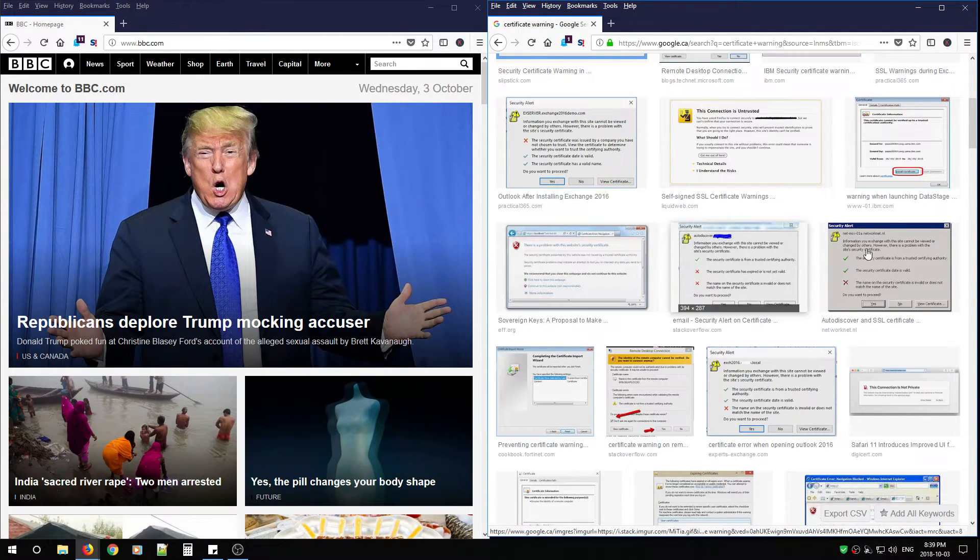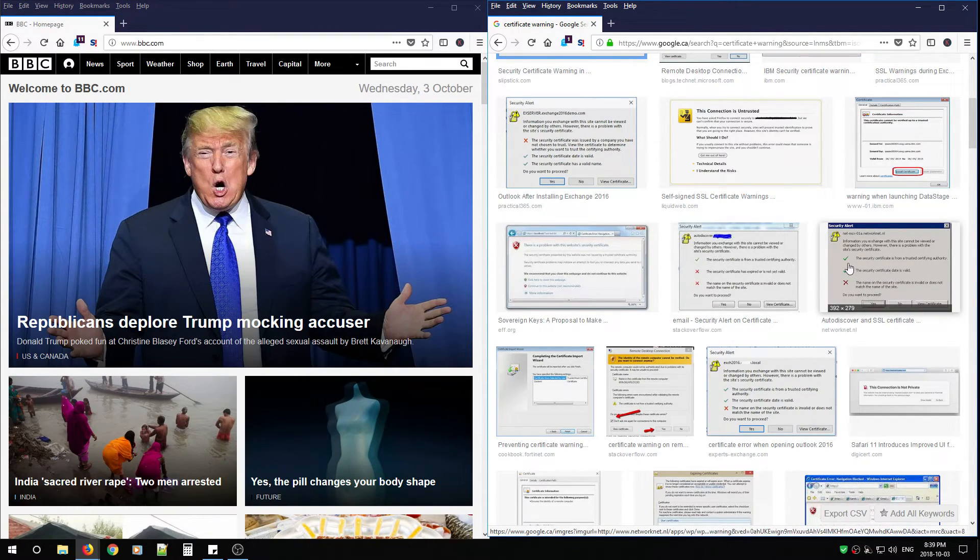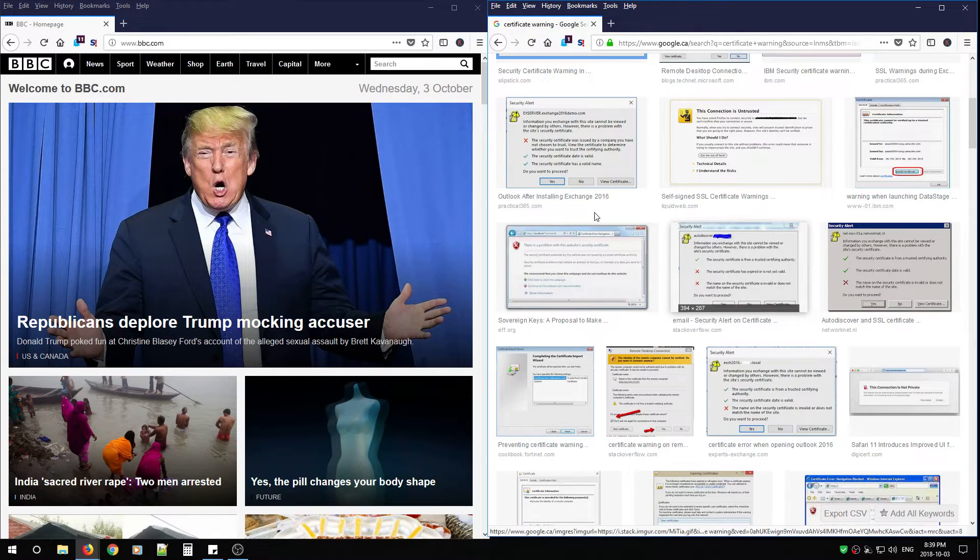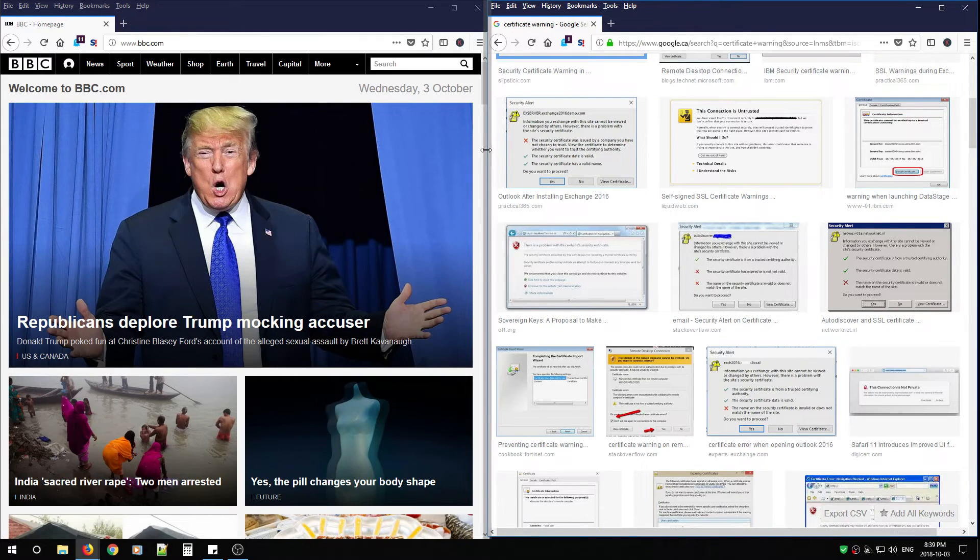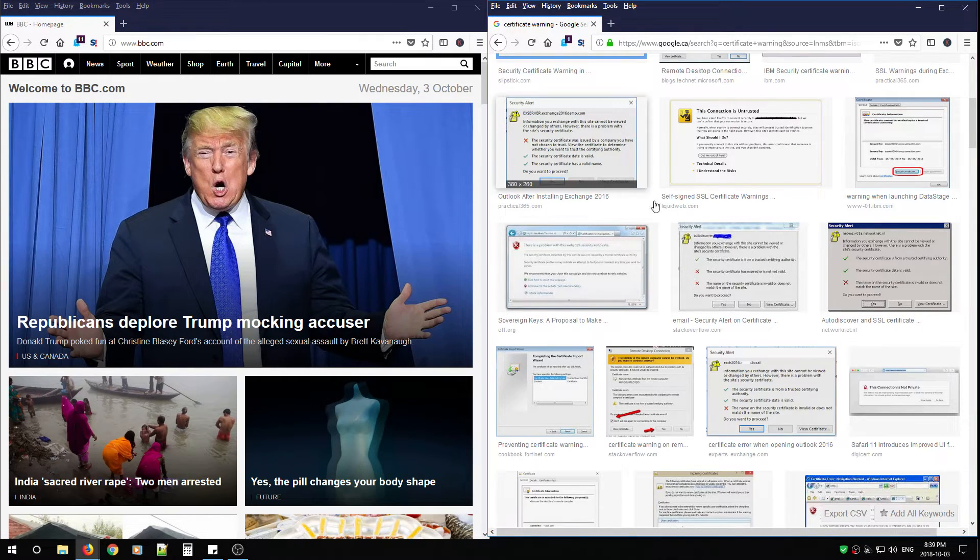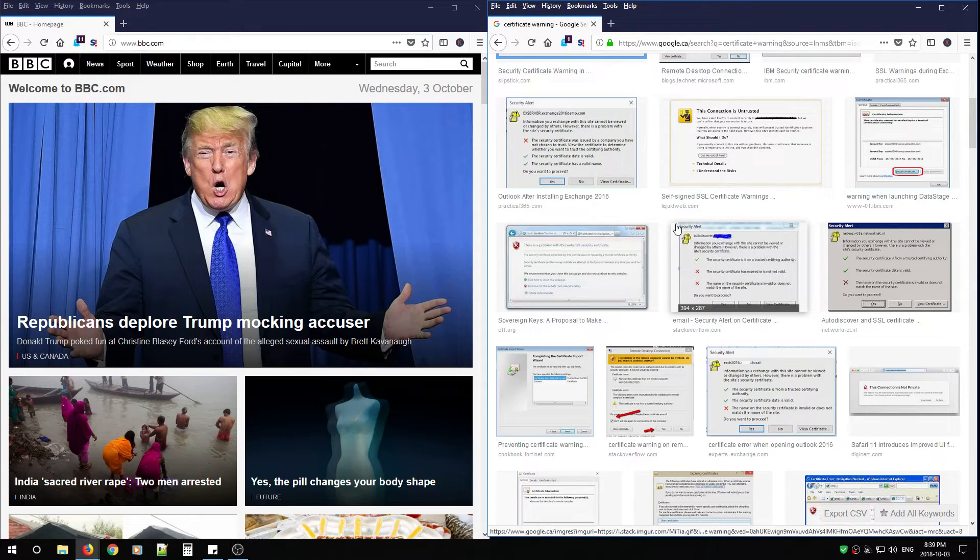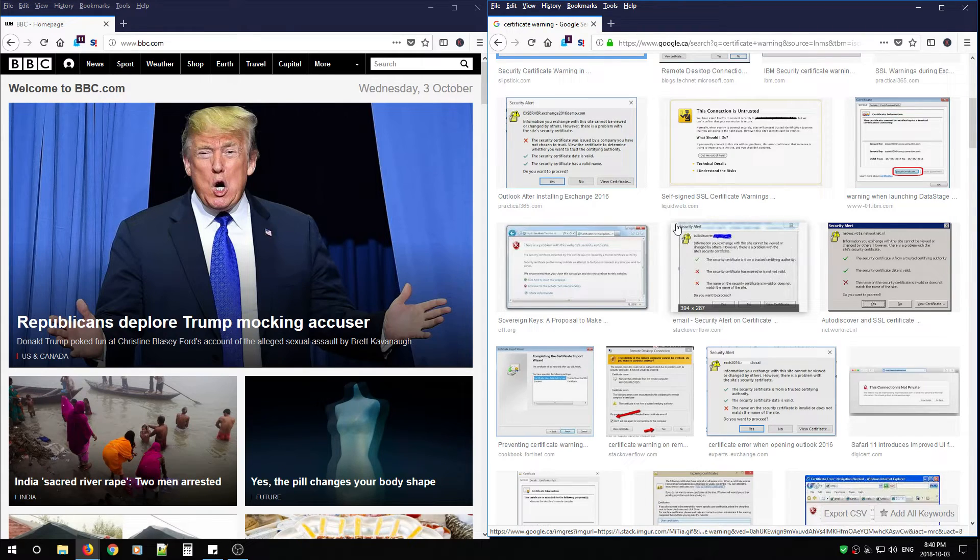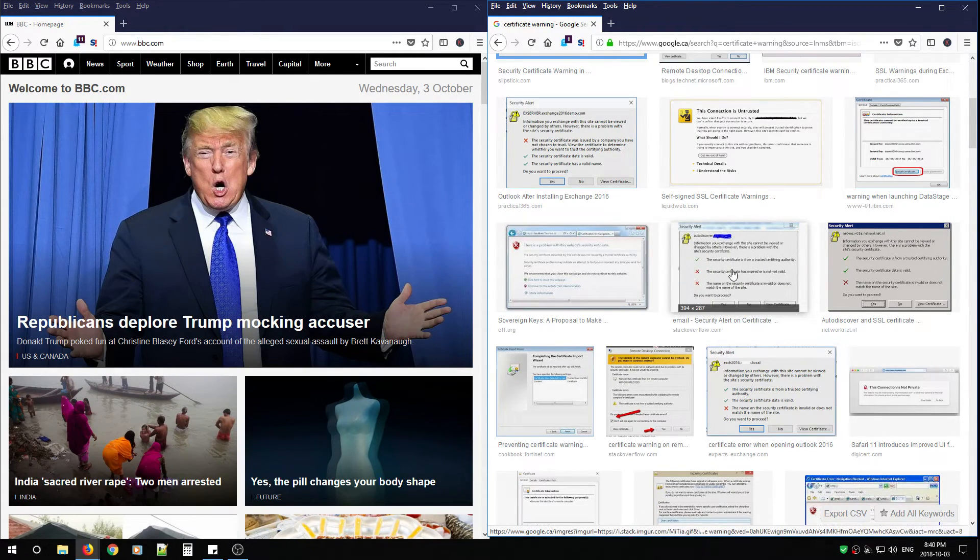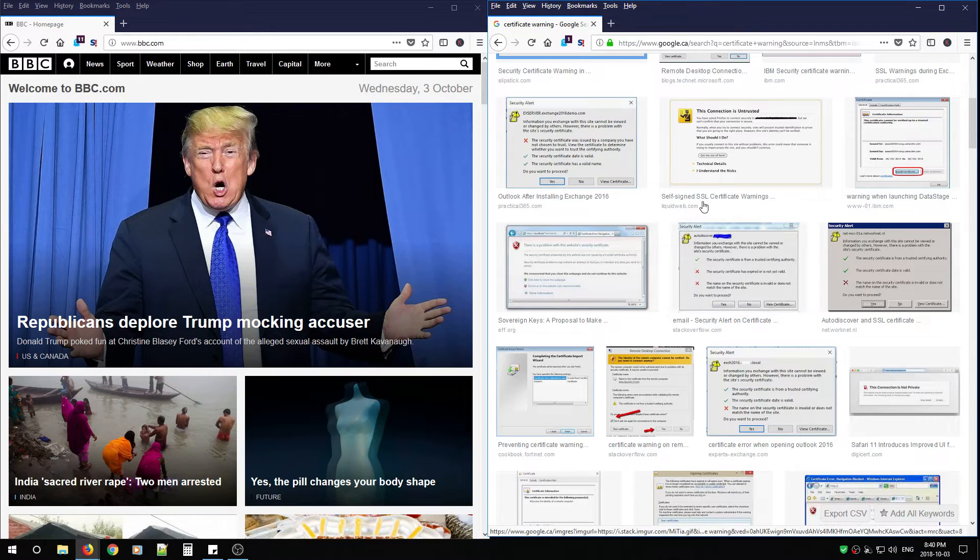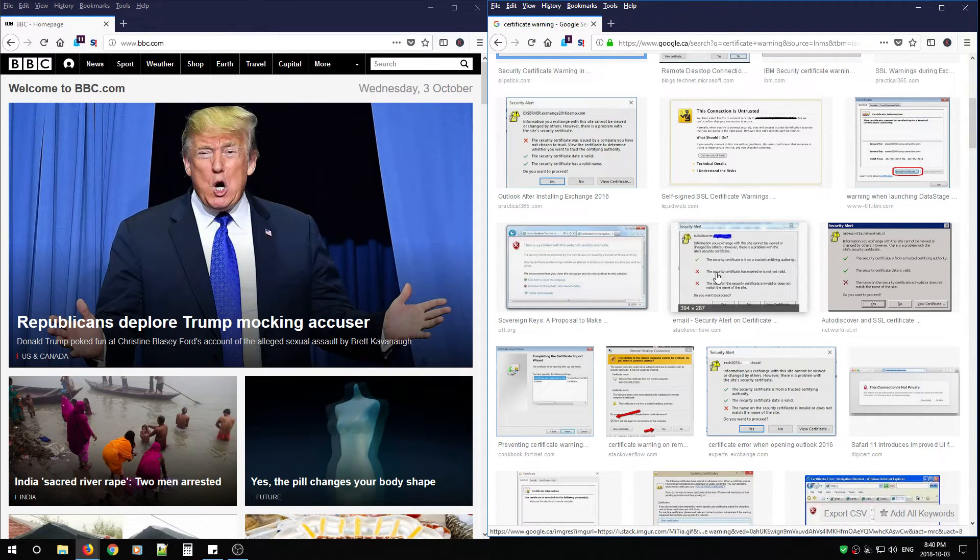Once you accept this warning, you've now given anyone authorization to view all of your information while you surf. Usernames, passwords, they're all in the clear. This certificate warning is your best friend. It tells you what's actually wrong.